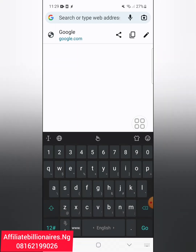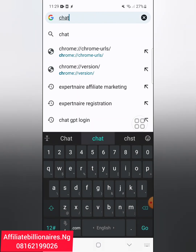If you search for it on Google, you will see so many suggestions. It's an AI — artificial intelligence — that will provide you with answers to your questions, and they will be very, very correct, like up to 99% correct.